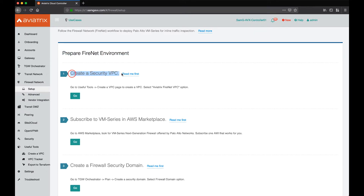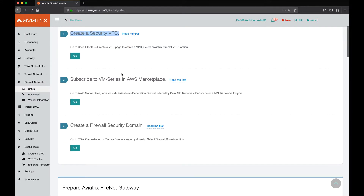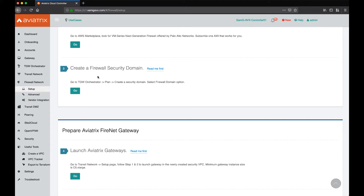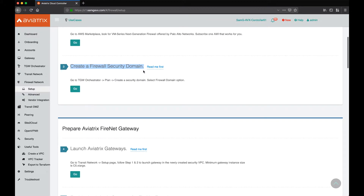Step number two is asking us to subscribe to VM-Series in the marketplace. We've already done that, so we'll move to step number three, which is creating a firewall security domain for our FireNet. That's the route table where the firewall network will be attached to. Let's go to the Transit Gateway Orchestrator and complete that step.